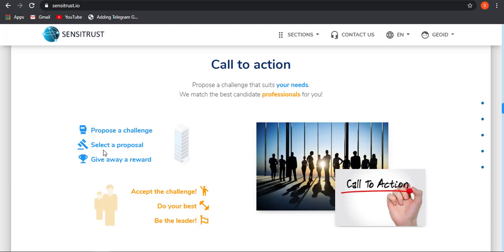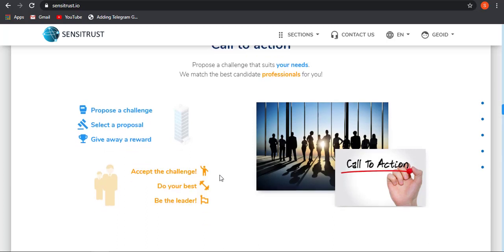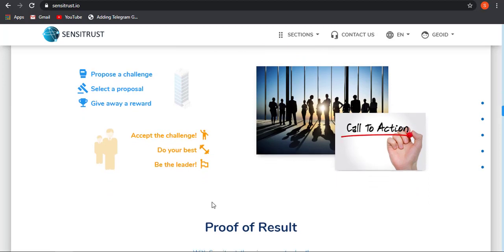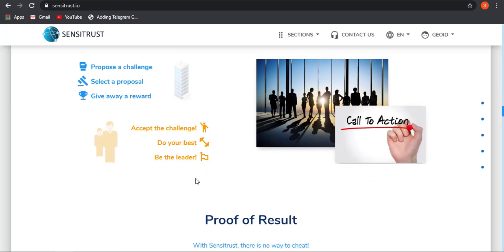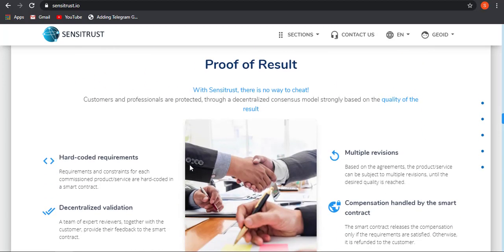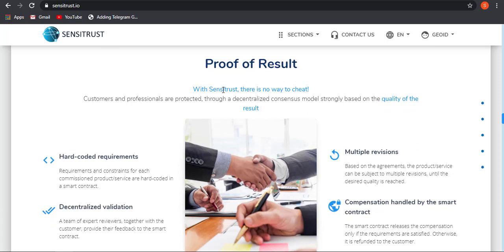Propose a challenge, select a proposal, give away a reward. The business owner will be creating a challenge, selecting a proposal, and giving away a reward. And the customers, that is employees, will be accepting the challenge, do their best, and be the leader, and you will be paying them for the work. So this is how proof of result will be working, and this is how there is no way to cheat with Sensitrust.